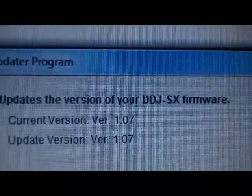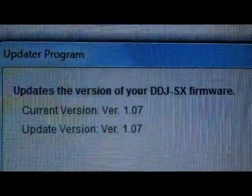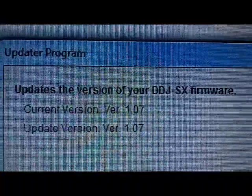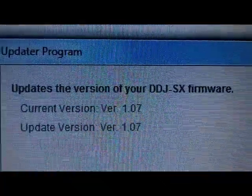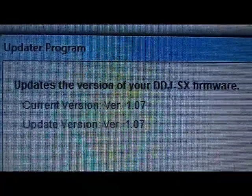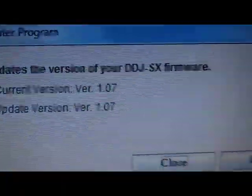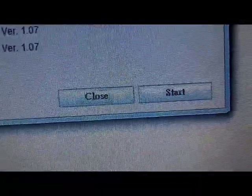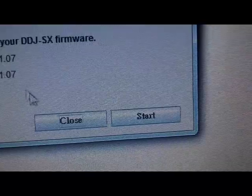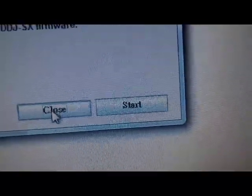Double-click the file once again, and if you double-check, the current version and the update should match. No need to click Start. You can just close out of this window.